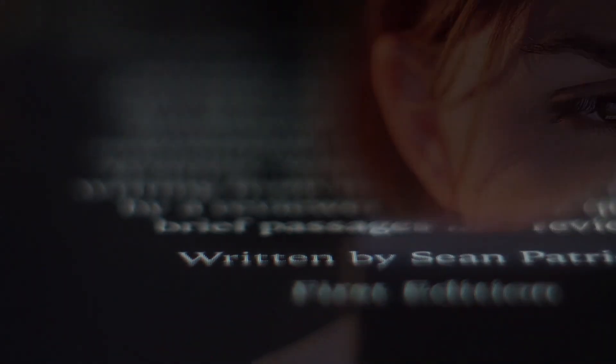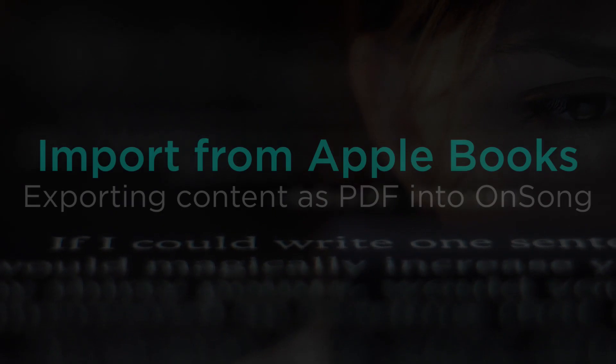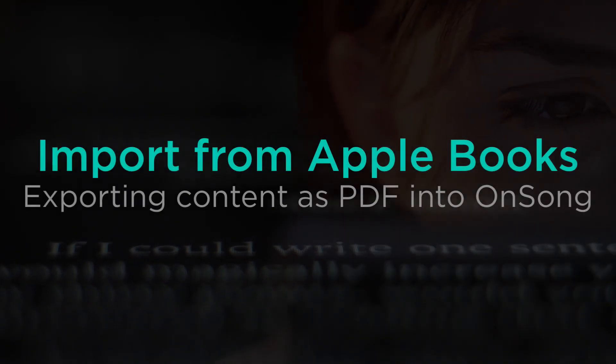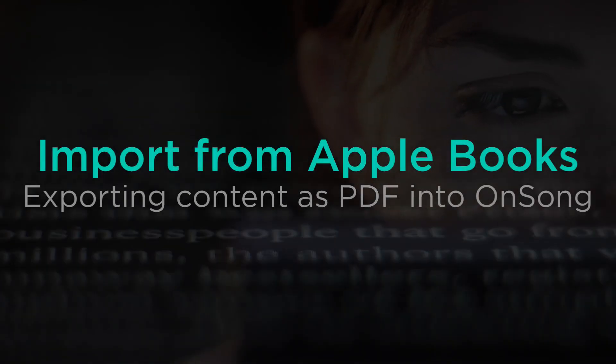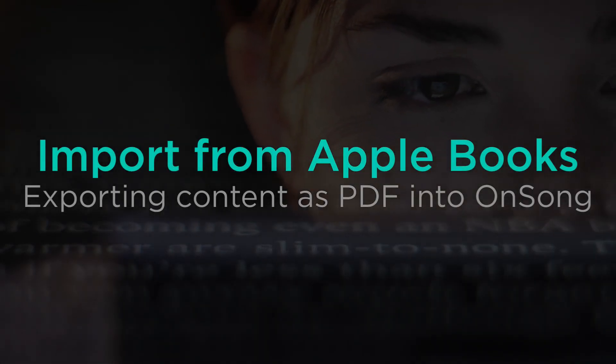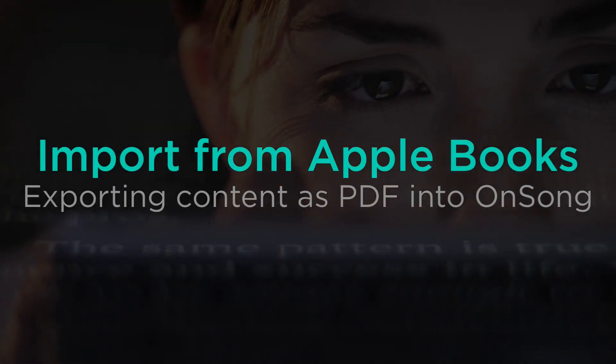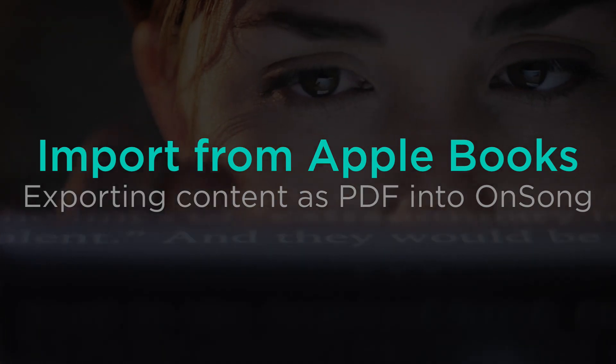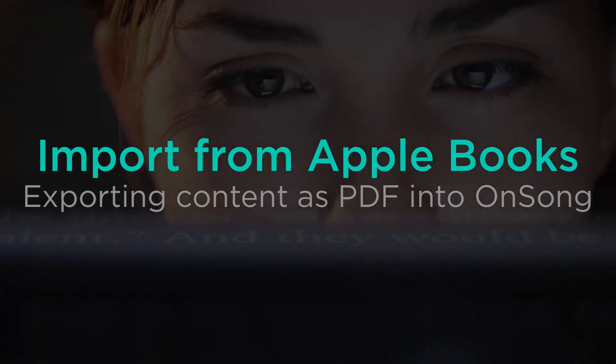Of course, Books is very limited since it's really an e-reader and not a music application. I'm going to show you how you can export PDF files from Books directly into OnSong right on your iPad.